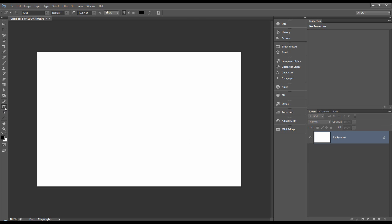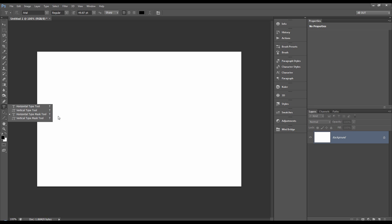And let's go on to the mask tools. Horizontal type mask tool. I won't bother showing you the vertical type mask tool because it does exactly the same as the horizontal, but it does it vertical.